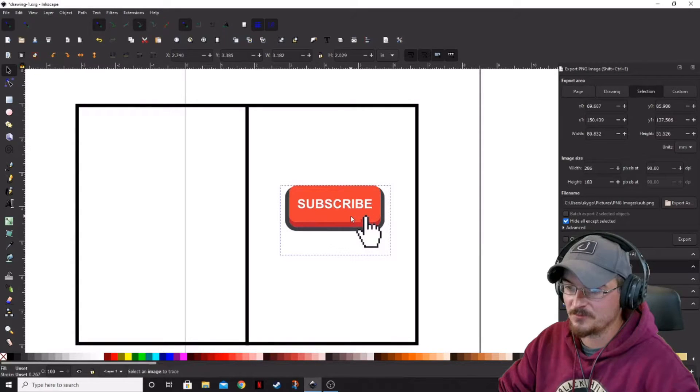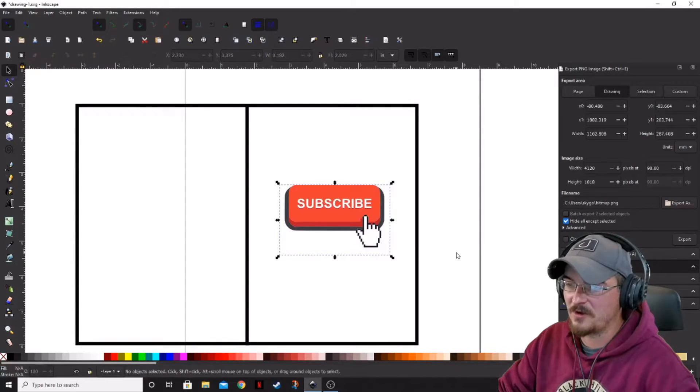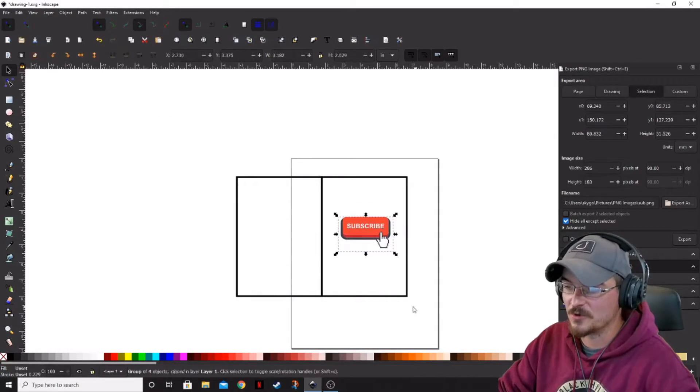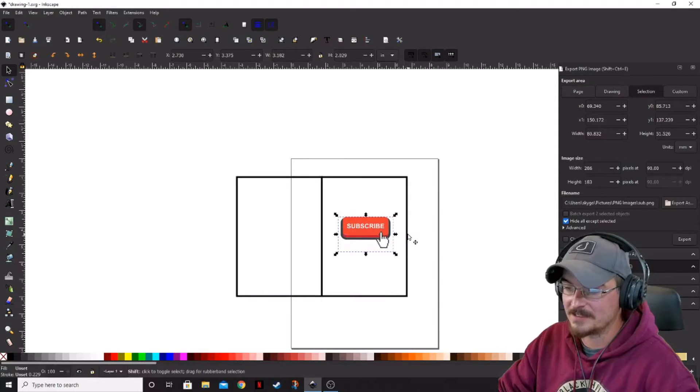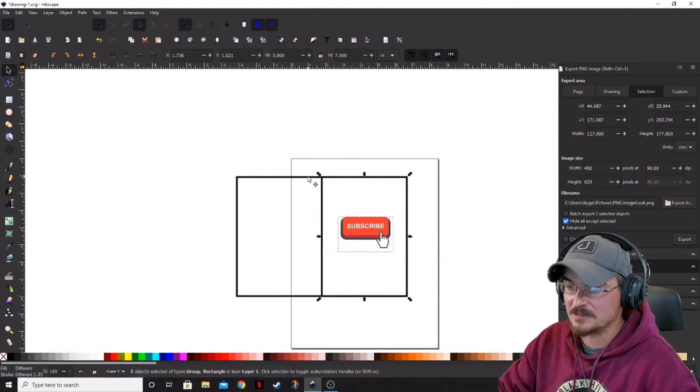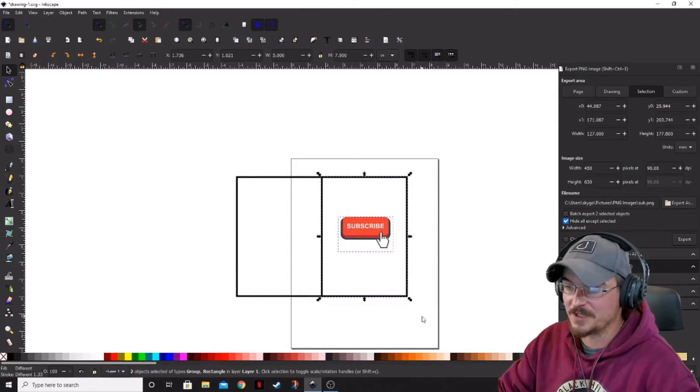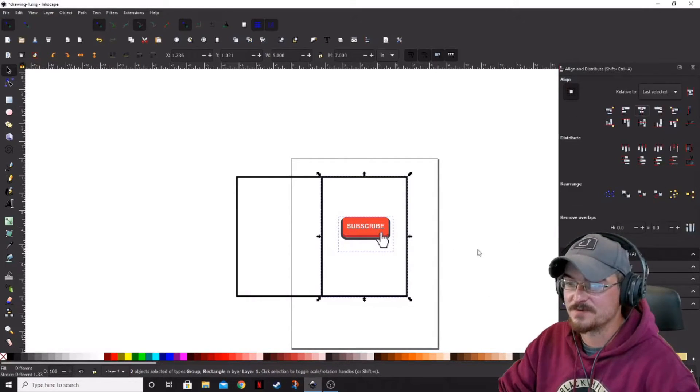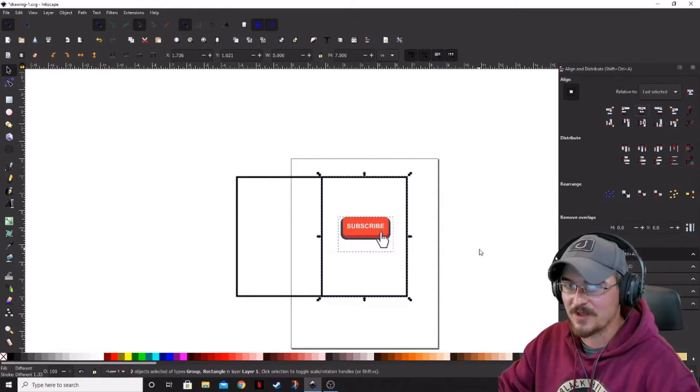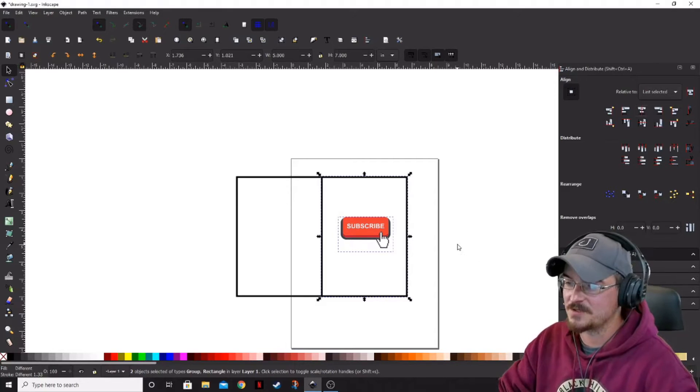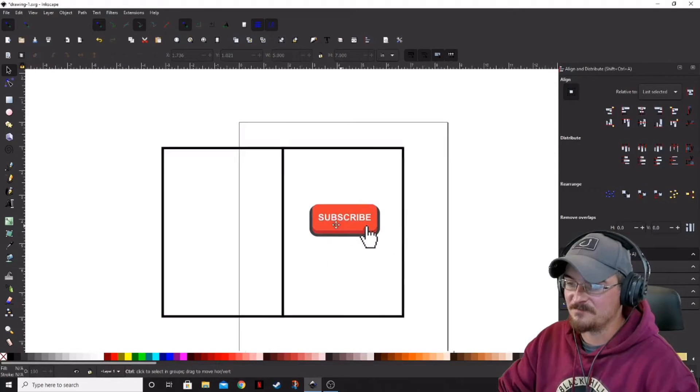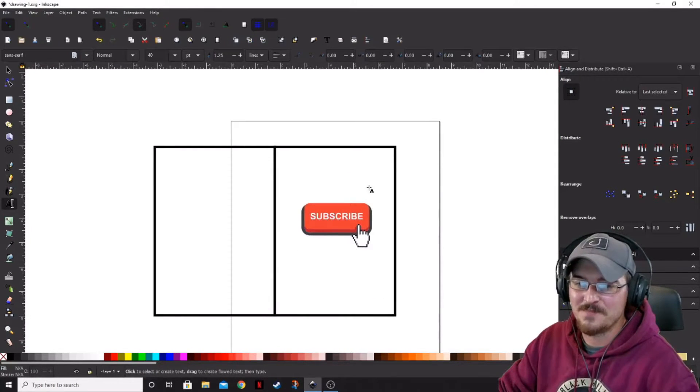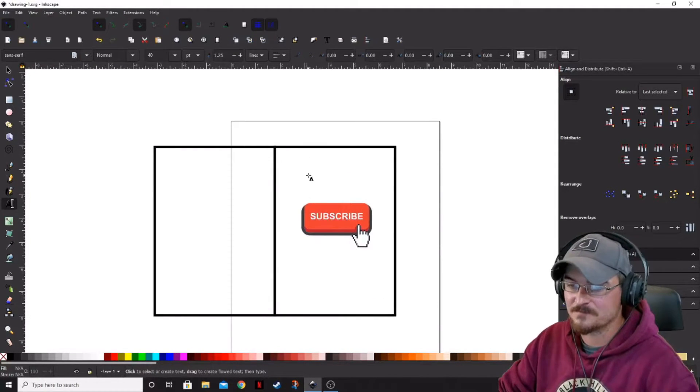We're going to bring that about the middle there. If you want to get really technical with it, you can go ahead and highlight that while holding Shift, you can select this box over here and then you can go into your Align and Distribute Menus and get those perfectly centered. For this one, we're not going to be terribly picky about it.